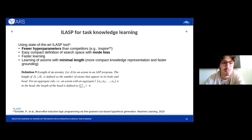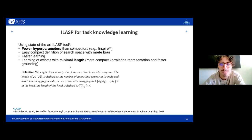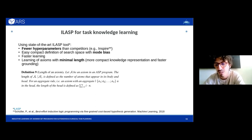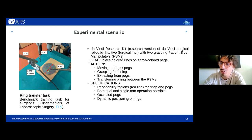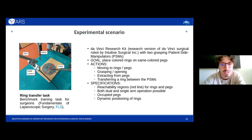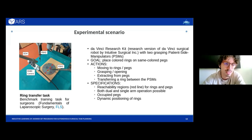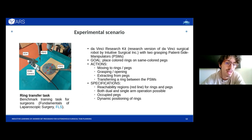We use ILASP for a number of reasons, including that it allows learning actions with some kind of optimality — actions with minimal length, i.e., the least number of patterns — making knowledge representation more compact and making the grounding and solving process for ASP solvers like Clingo more efficient, which is important for safety-critical scenarios. In the context of robotic surgery, there are several training tasks for novice surgeons used as benchmarks. In this paper we focus on the ring transfer domain, executed with the surgical robotic system dVRk, which has two arms that place colored rings on same-colored pegs depending on dynamic environmental conditions such as reachability regions for the two arms and occupancy state of the pegs.